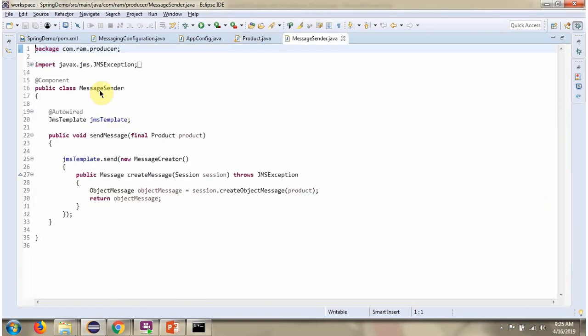Here I have defined the class MessageSender. It has a sendMessage method which accepts a product object. This method is responsible for sending the product object to the queue using the send method of JMS template.